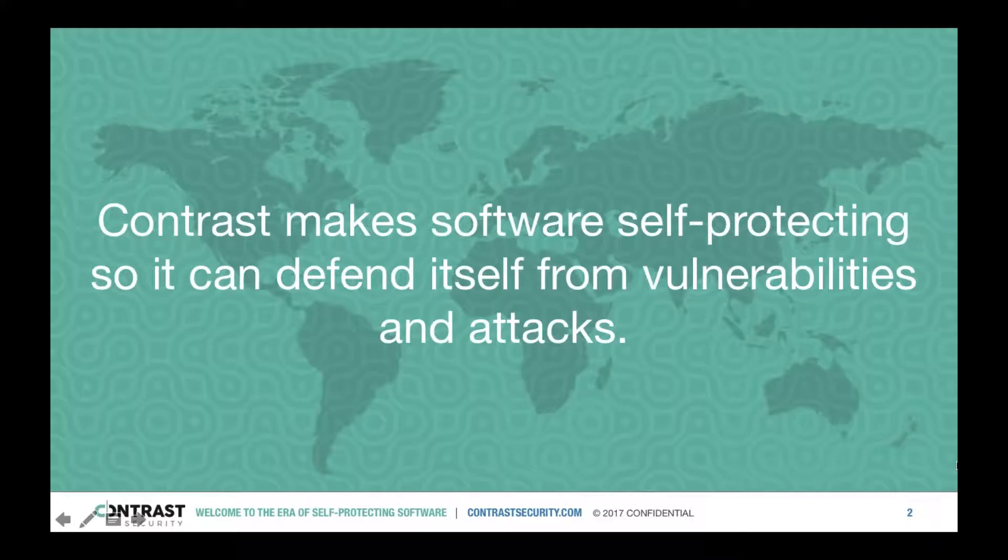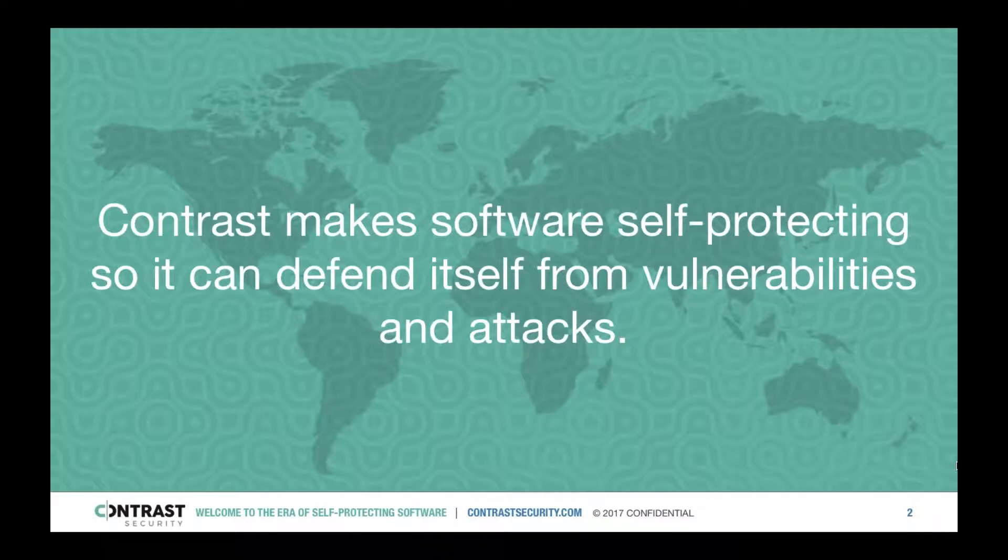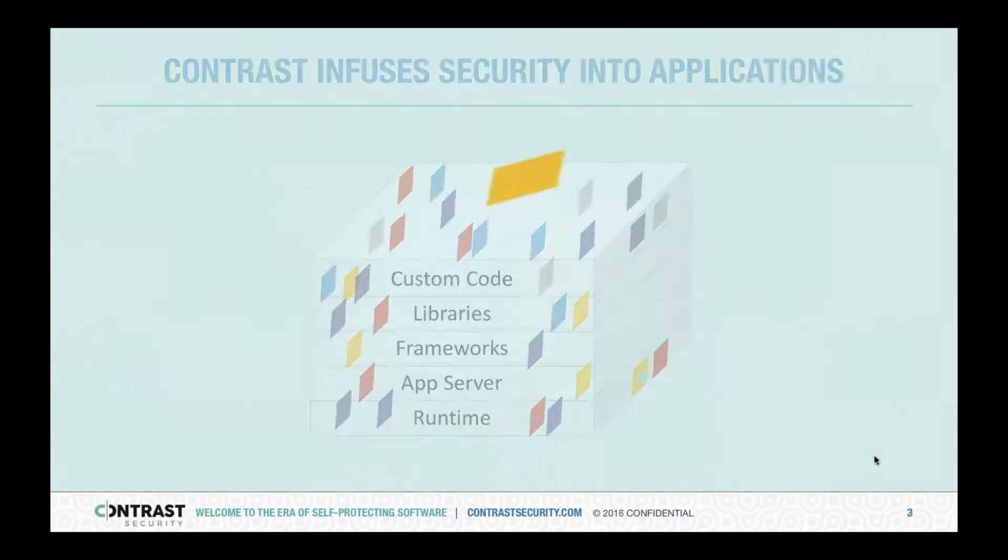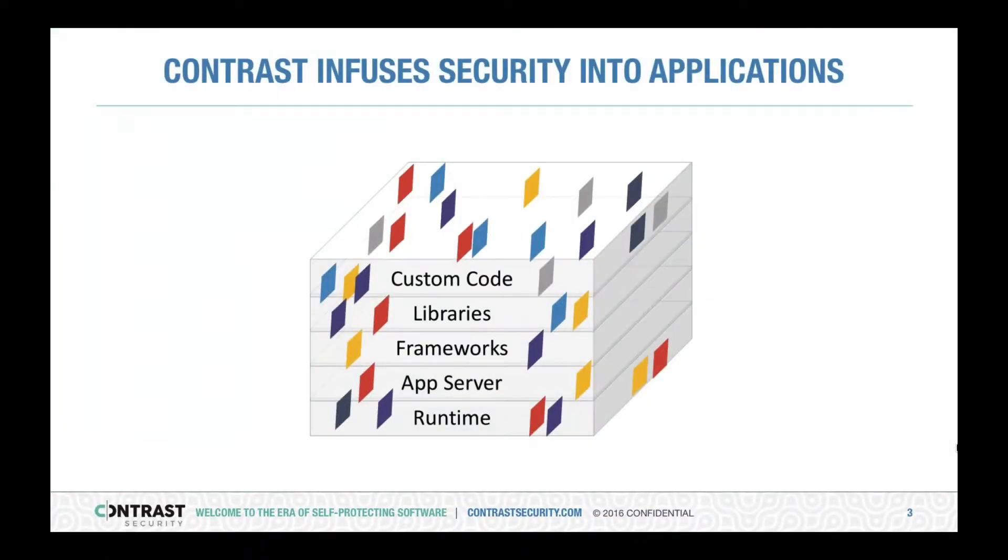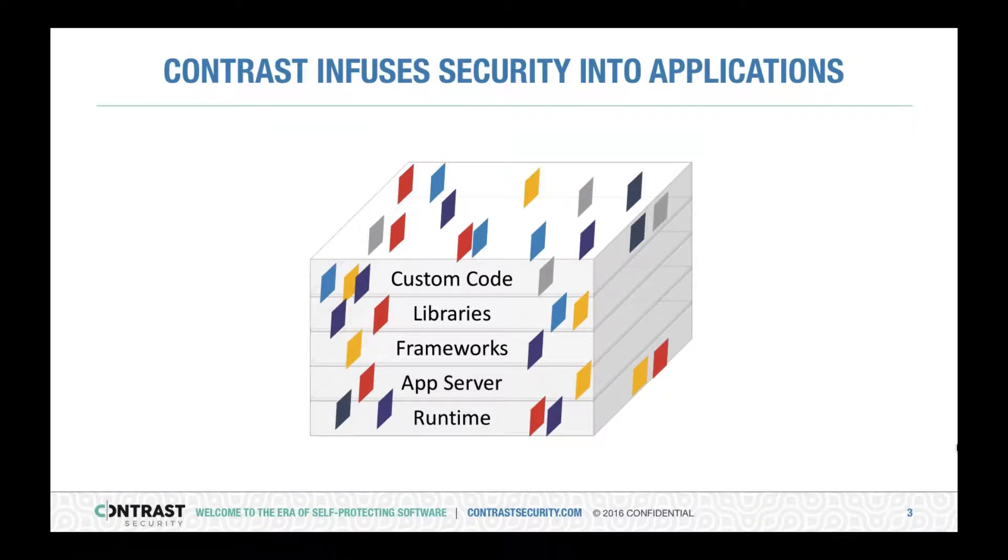The goal of Contrast is to make software self-protecting so it can defend itself from vulnerabilities and attacks. The way Contrast works is it infuses security into applications through the entire application stack, from the runtime all the way to the custom code, and then watches for data flow to figure out vulnerabilities in your code.